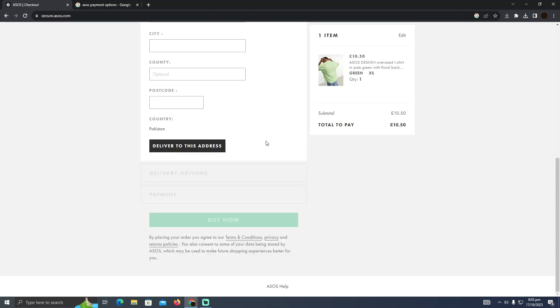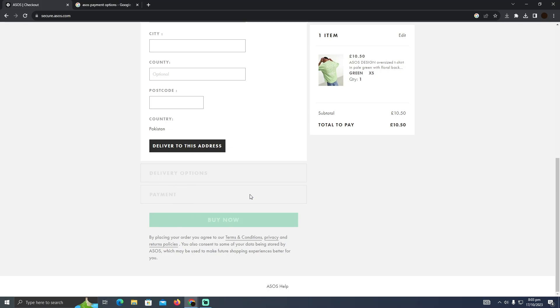They will want me to log into my account and add the delivery address. Currently I don't want to do that, but you just need to put your delivery address. In the payment section you will easily be able to see an option for Clearpay. You just need to select Clearpay and they will want you to log into your Clearpay account as well.